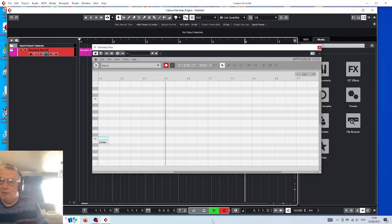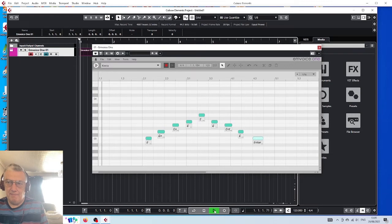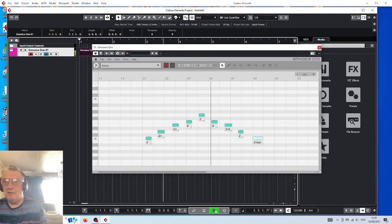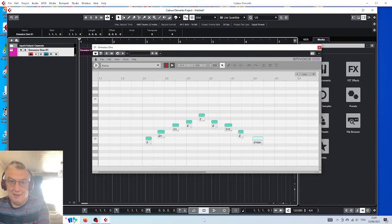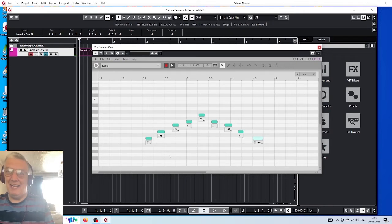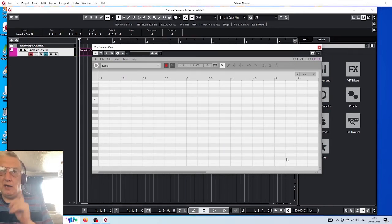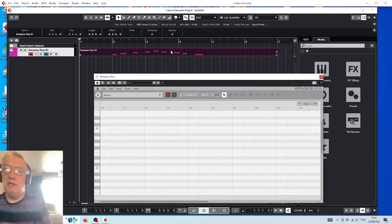Stop there and let's have a listen. La la la la la la la la la. Wow! Right, let's get rid of that. I want to give you a bit of a tip.